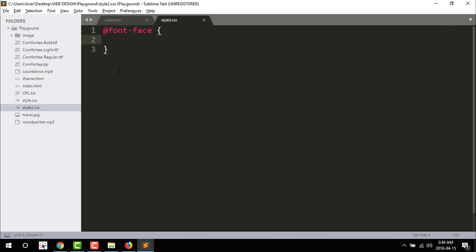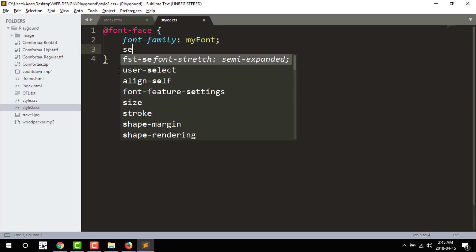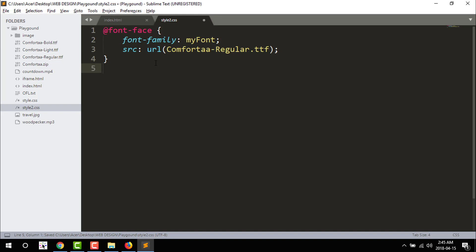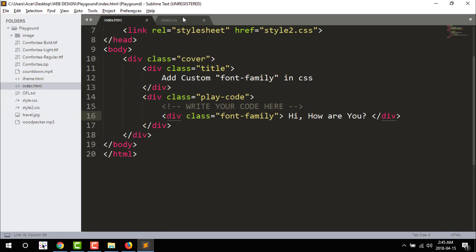Just add the code. I'm going to go to font-family, my font. Okay, the source — there you go — source URL. I'm adding the font, and the file name is something like Comforta Regular .TTF or .TT. I'm recognizing the font-family class.